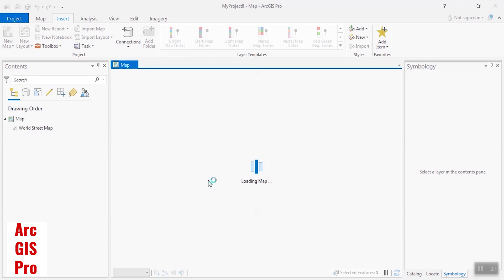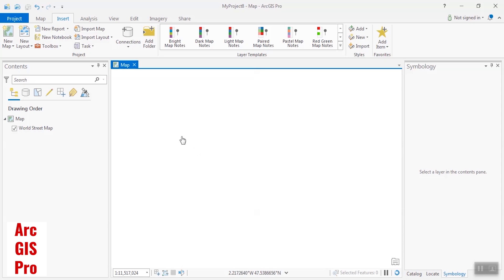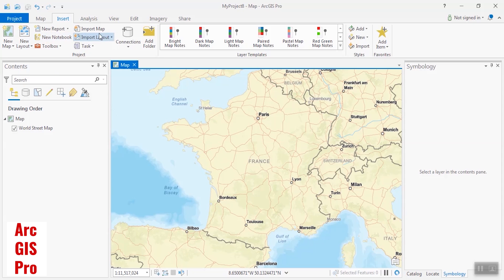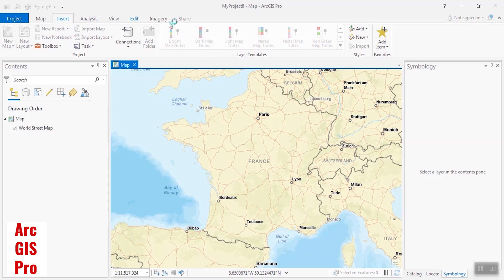After creating the project, we'll be directed to ArcGIS Pro and we can see the main page of the software. All of the processing tools are at the top and have been categorized into different tabs. In every tab you'll access a series of processing tools, which we'll learn more about later on.